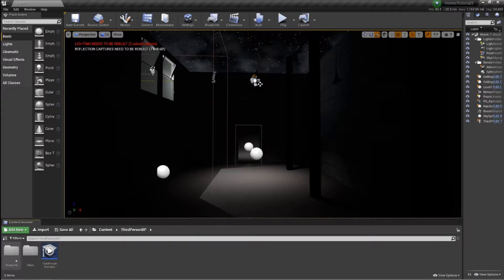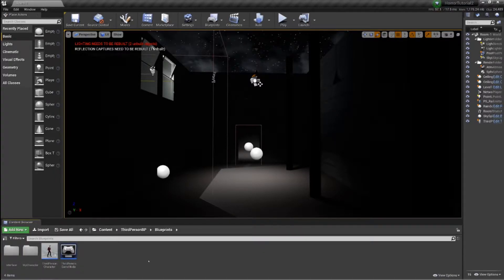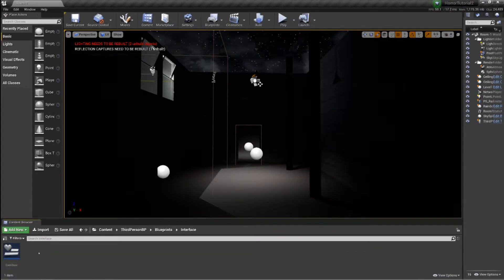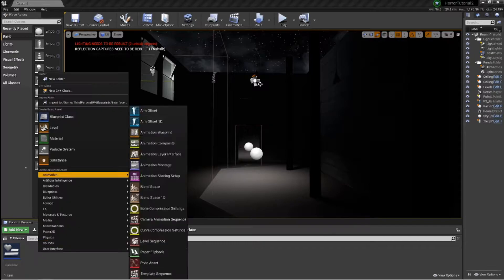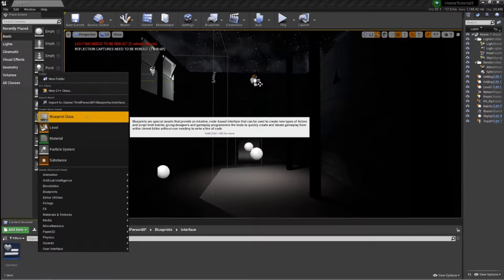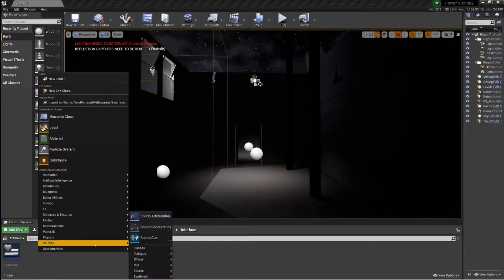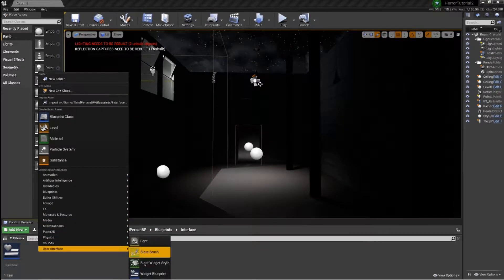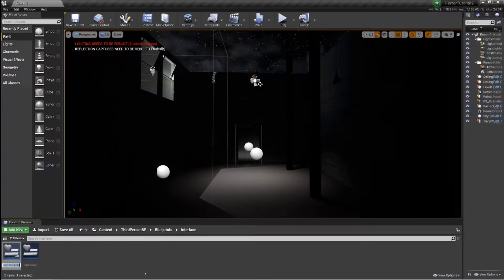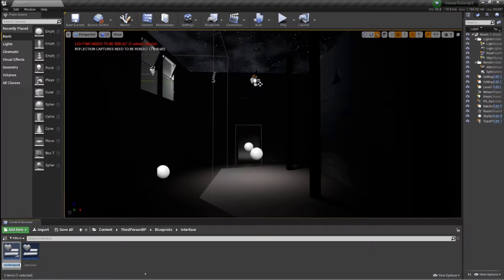I want to do what I did with our HUD — we've got one: interface open door. So we're going to set up another one, which is a widget blueprint. Let's just call this 'loading screen'.